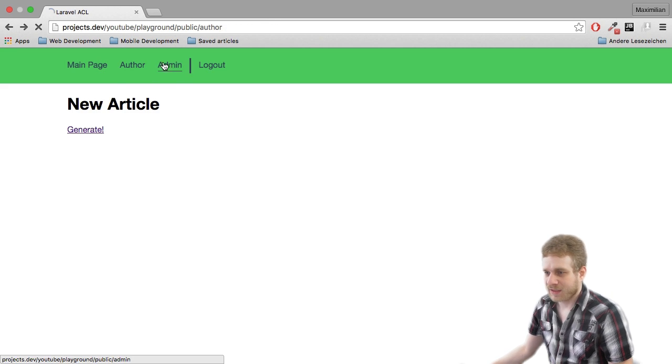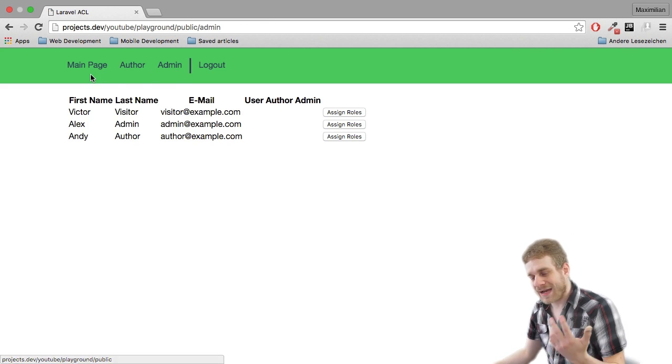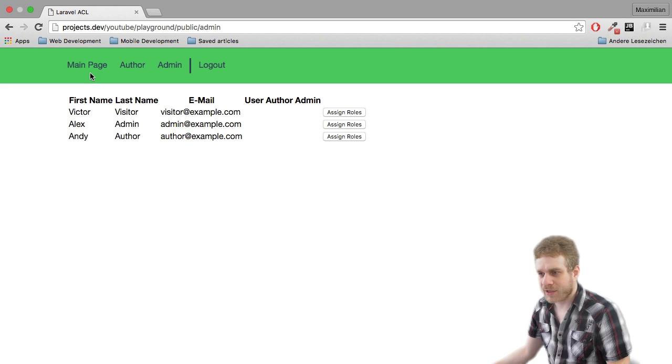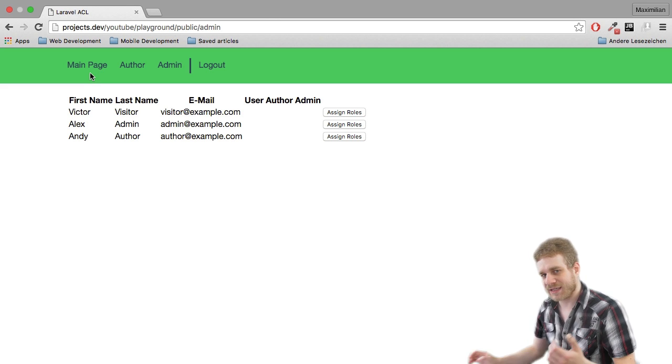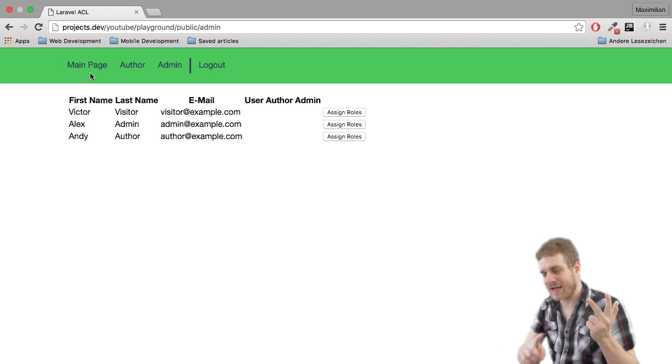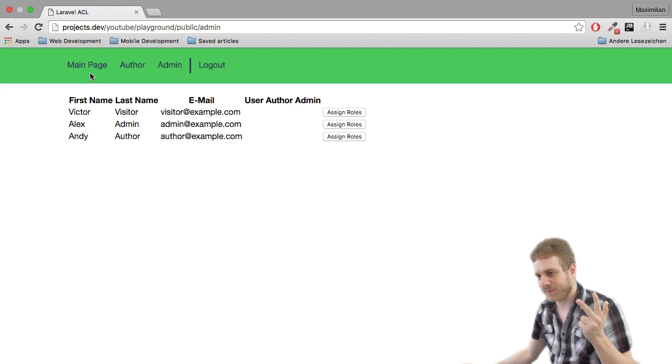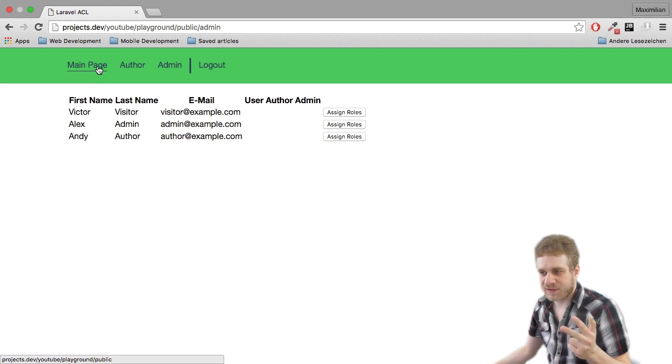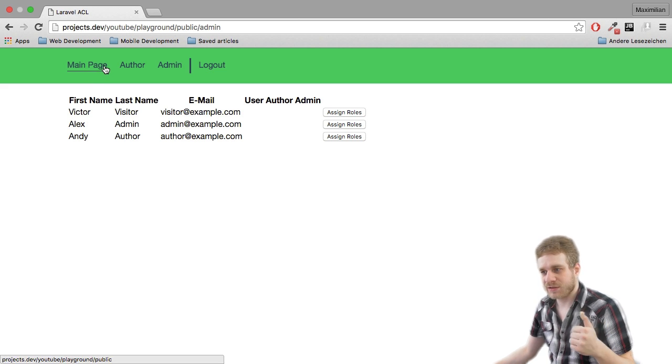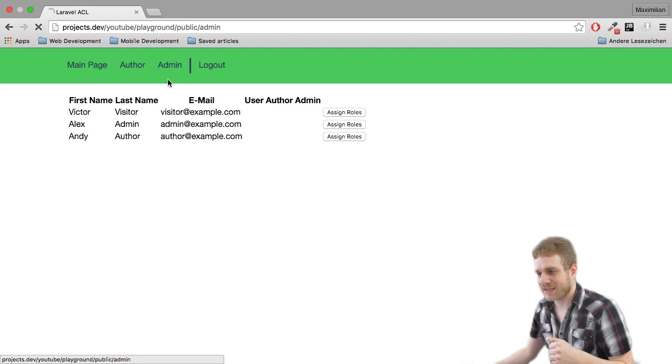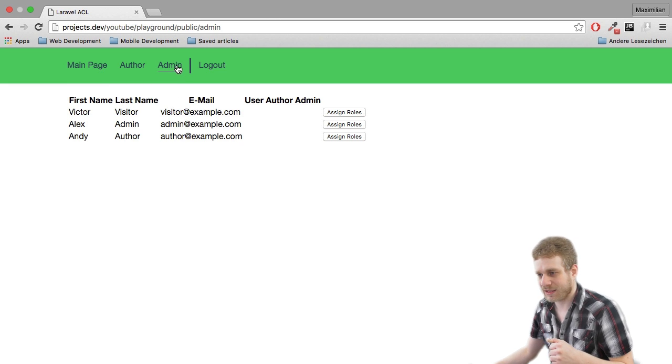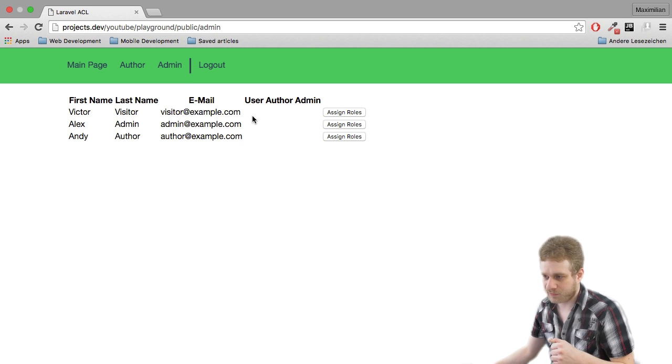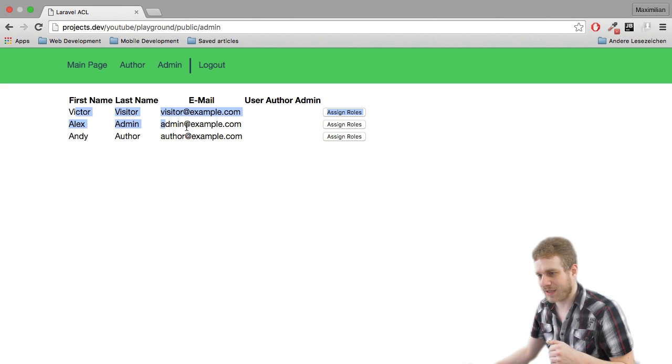So this is the app we're working with and what I want to do is, as I said, I have a user, an author, and an admin user and I want the admin to be the only one who may access this admin panel here and will later, once we have implemented it, assign roles to the three users I created.